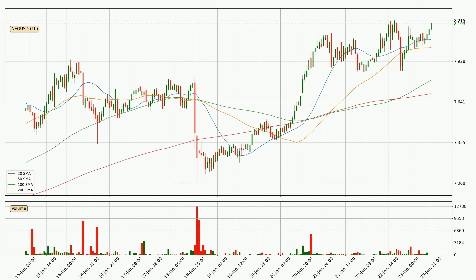Looking at the hourly simple moving averages, for this time interval, the current price is above all of the simple moving averages, which looks bullish. You should watch if the closest SMA, the 20 SMA, could remain stable or if the price will dip below it, with the current price of around 8.08.